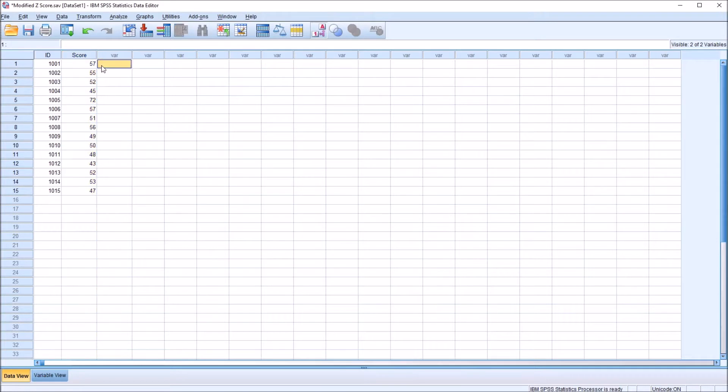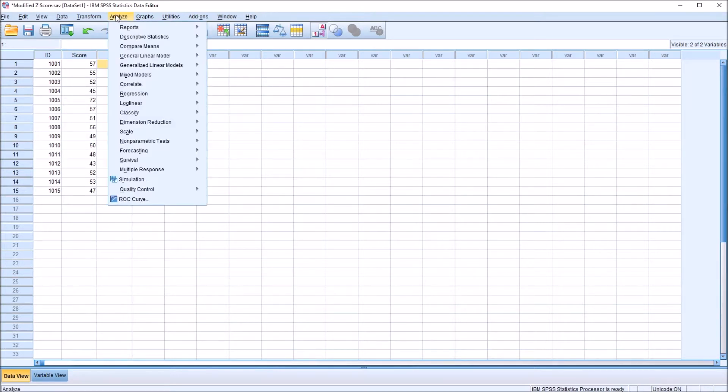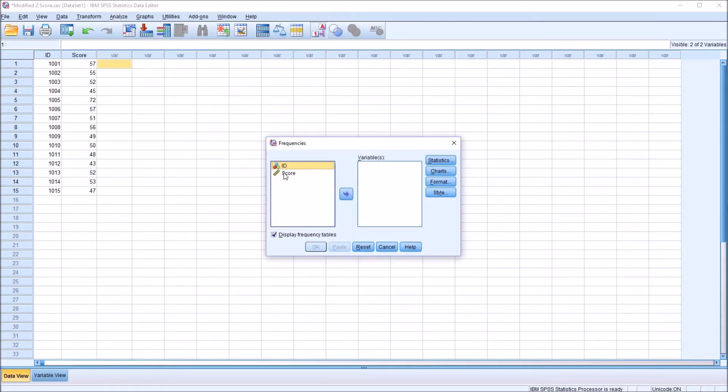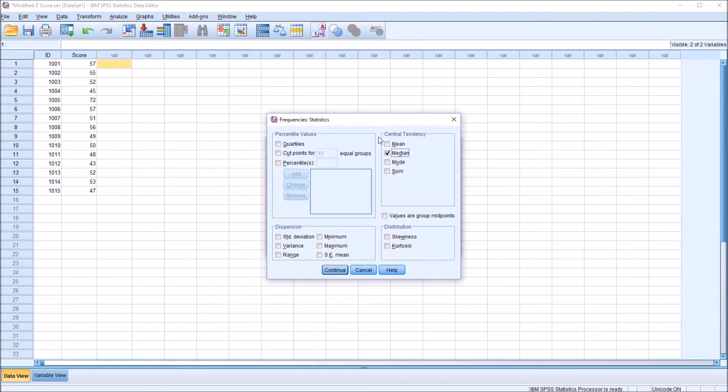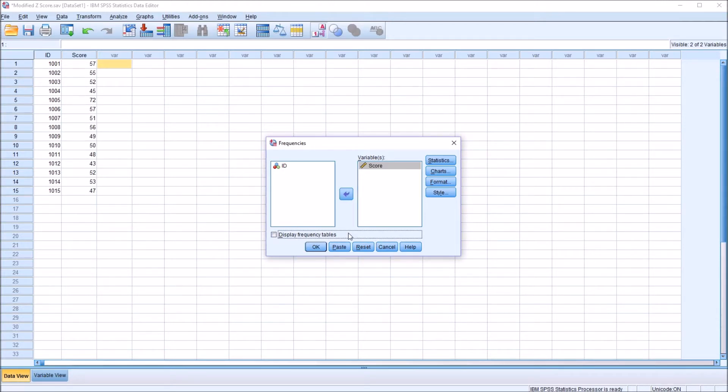So first I'm going to need to calculate the median for this variable. To do that I'm going to move to Analyze, Descriptive Statistics, then Frequencies. I'm going to move the score variable over to this variable list box and then click here under Statistics. In the top right corner under Central Tendency I'm going to check off Median. That's the only output that I want for this analysis. So I'm going to press Continue, and then I'm going to uncheck Display Frequency Tables because I don't need those for this calculation. So I click OK.